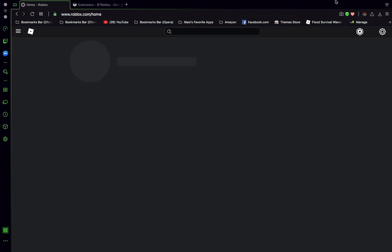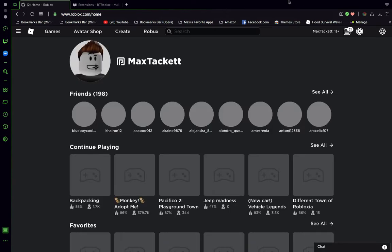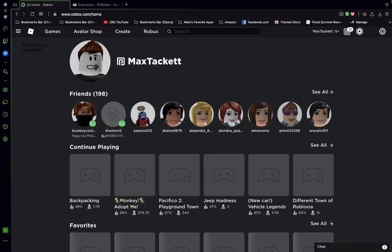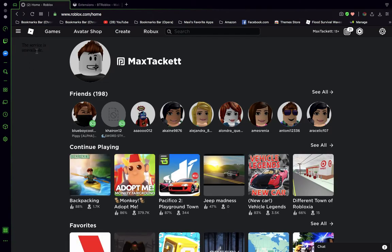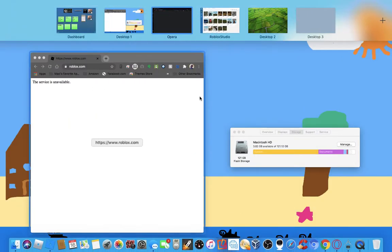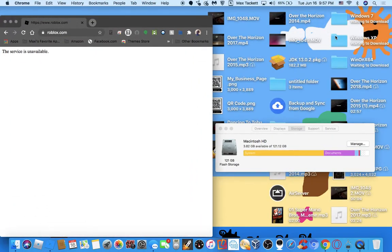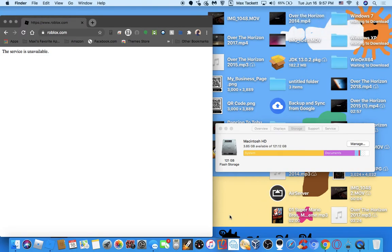It takes a while for Roblox to fix it. I can't even believe Roblox is still working at their place at what time is it? It still says this service is unavailable for the ads. The ads are starting to work. I can't believe Roblox is still working at 9:57 PM.